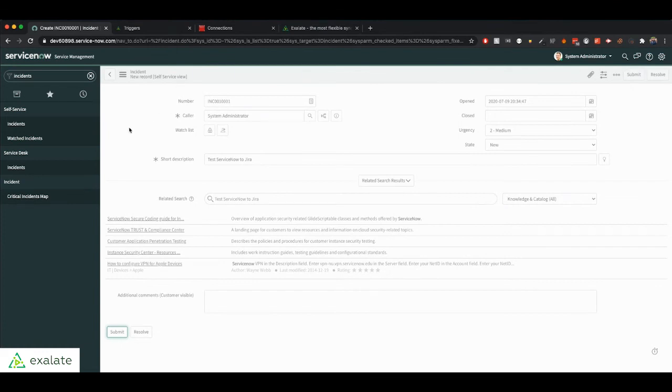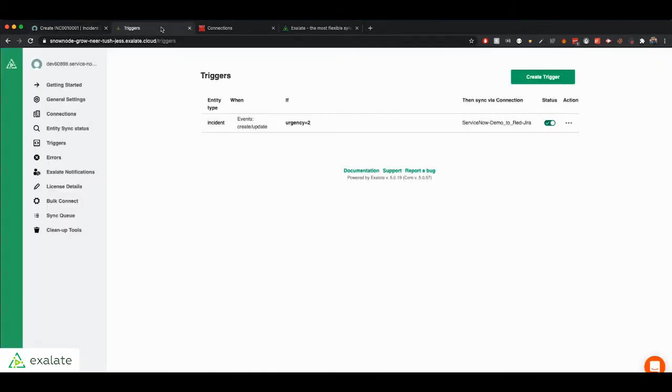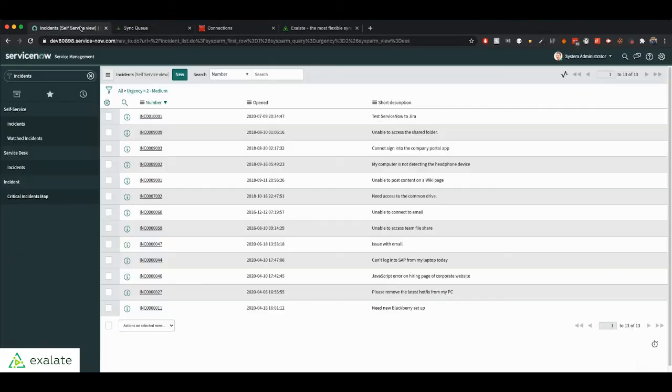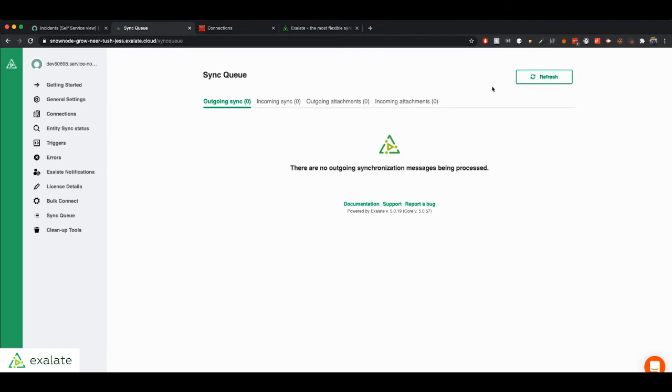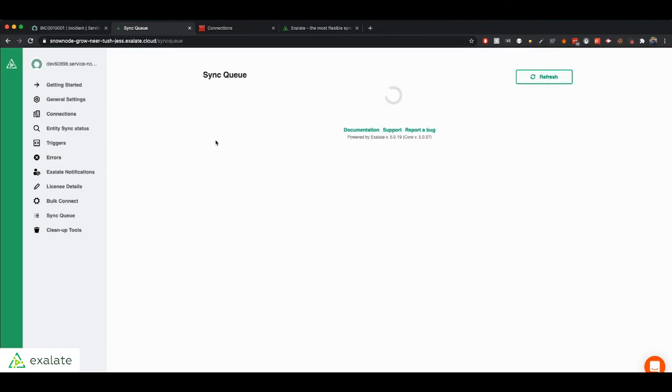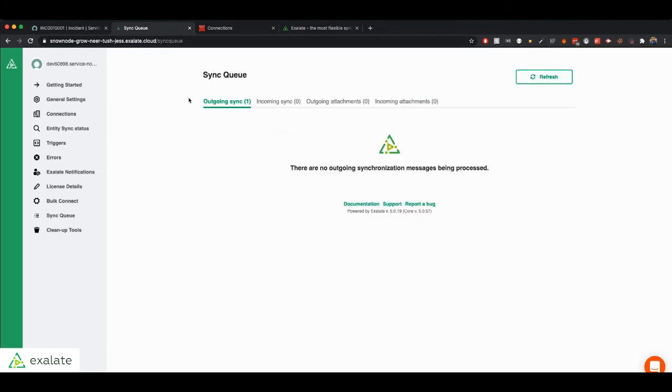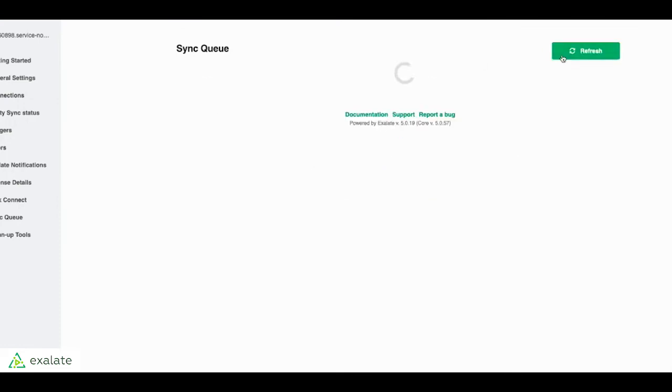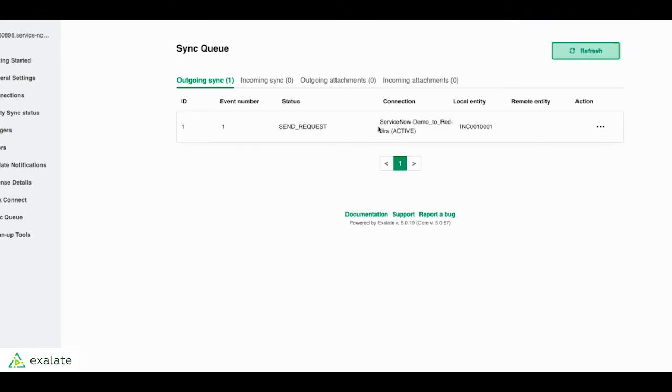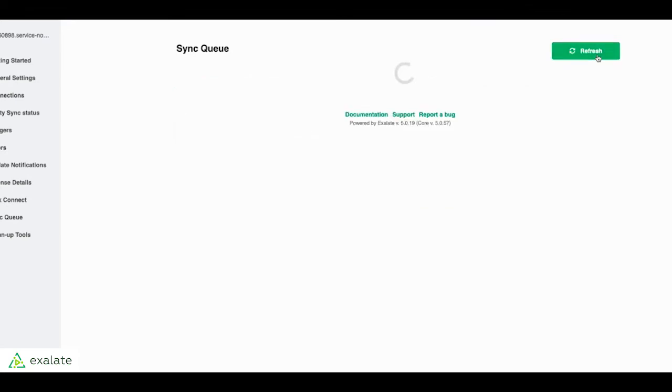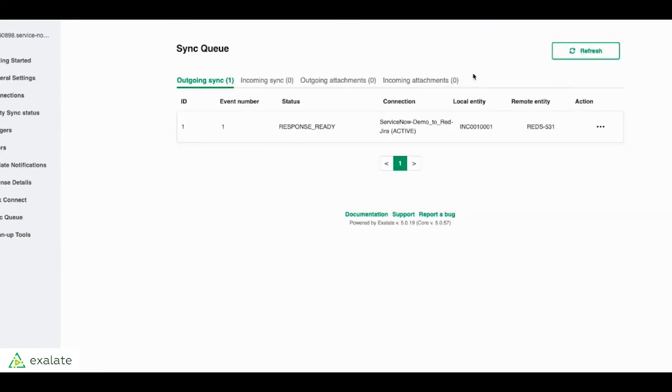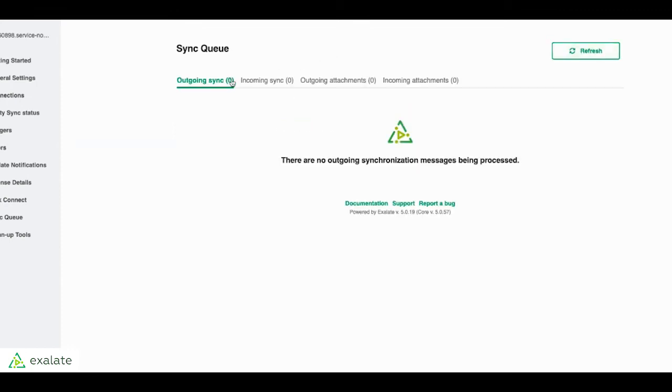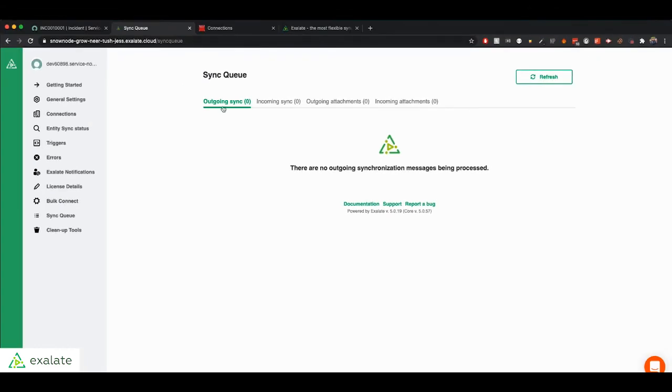So now that we have submitted it, how can you monitor the synchronization? You can go to your Exalate menu and you have the sync queue. In the sync queue, you'll be able to see all your outgoing and incoming syncs. So this is very useful. You can see we have one outgoing sync. The status is send request. This is our connection. This is the entity ID. So this is the incident we just created. And soon, if you refresh it, you can see, okay, response ready. So it's almost done synchronizing. And it's not there anymore. So you can assume that it's synchronized.